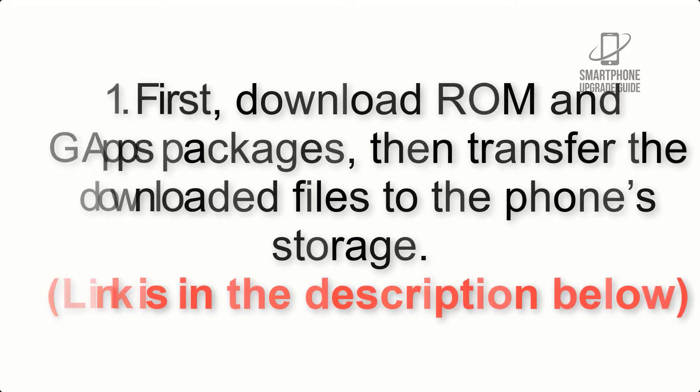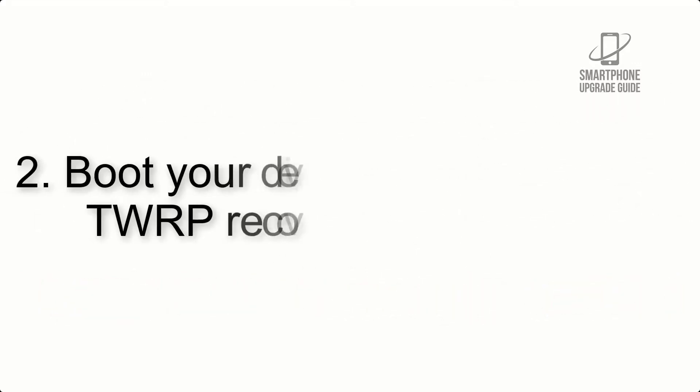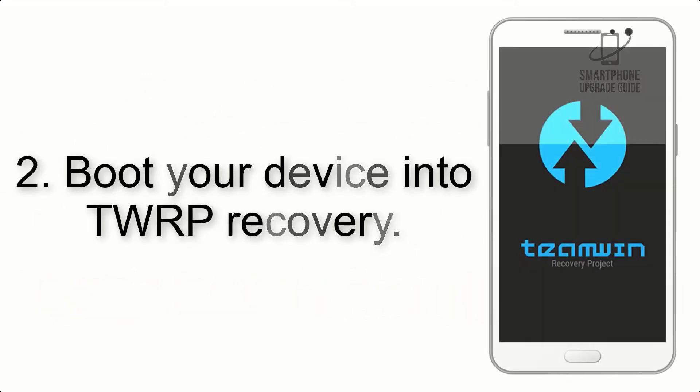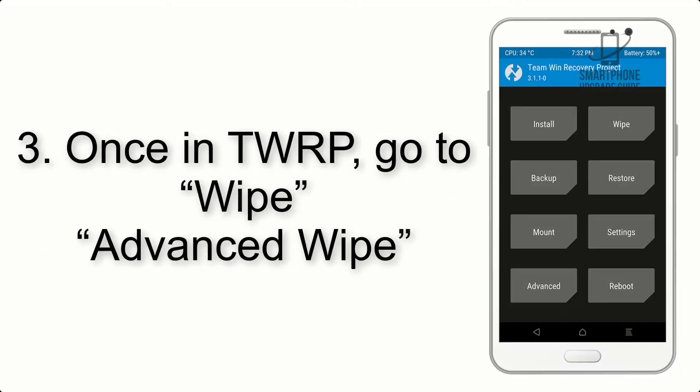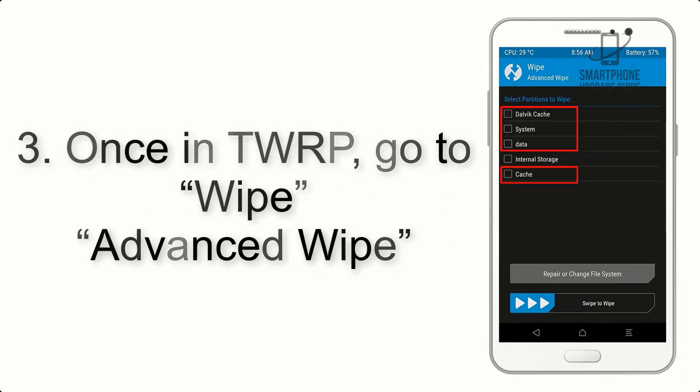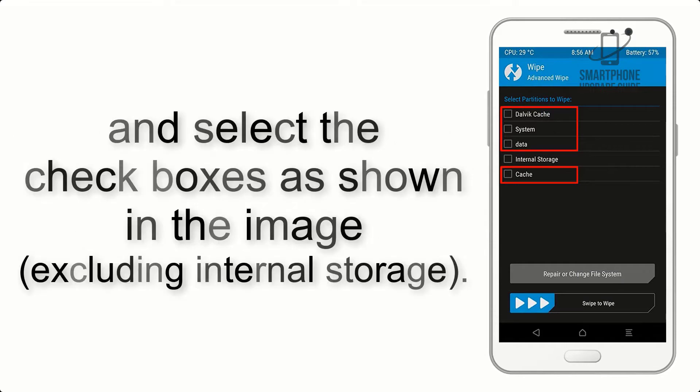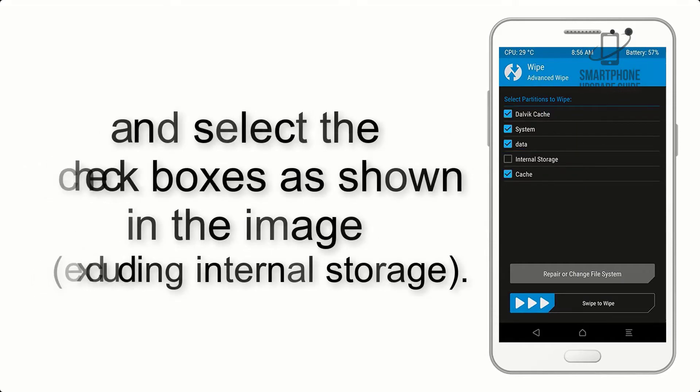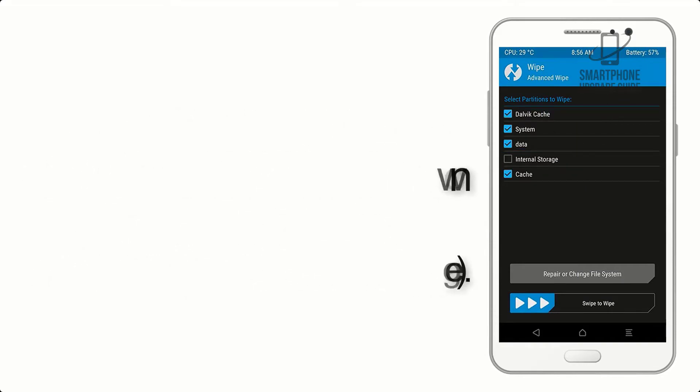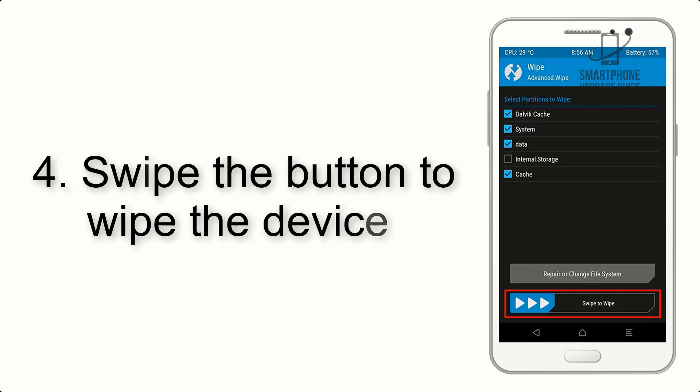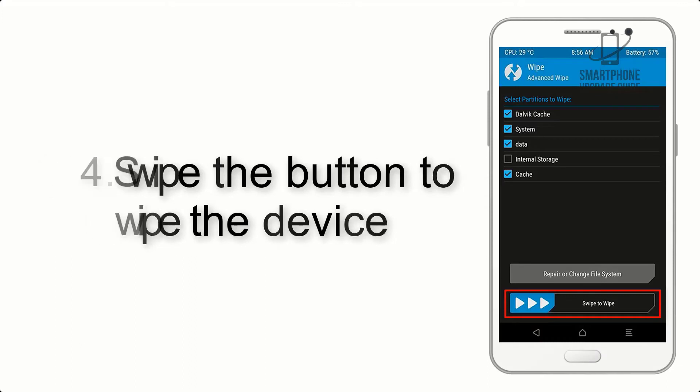Step 2: Boot your device into TWRP recovery. Once in TWRP, click on Wipe, Advanced Wipe, and select the checkboxes as shown in the image, excluding internal storage. Step 4: Swipe the button to wipe the device.